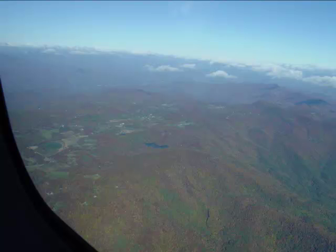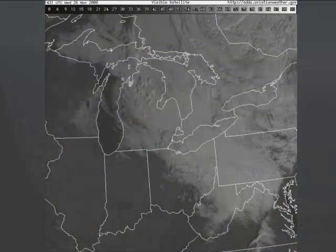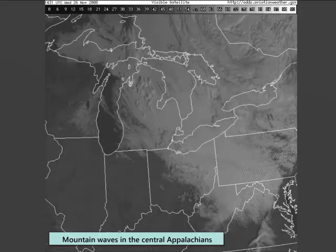If the air is relatively dry, it may be impossible to visually determine if mountain waves are present. However, when there is moisture available, these waves show up nicely on a visible satellite image.